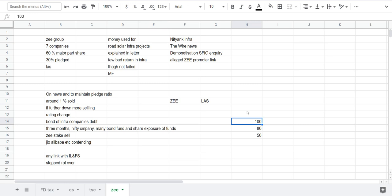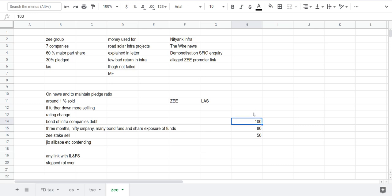So what was the reason that NBFCs or whatever entity started to sell those pledged shares? For that I'll tell you some kind of logic that I understood from all this matter. Whenever a company pledges their 100 shares, for their valuation that company receives around 80 or 40 rupees for 100 shares after haircut, around 80 to 50 rupees.